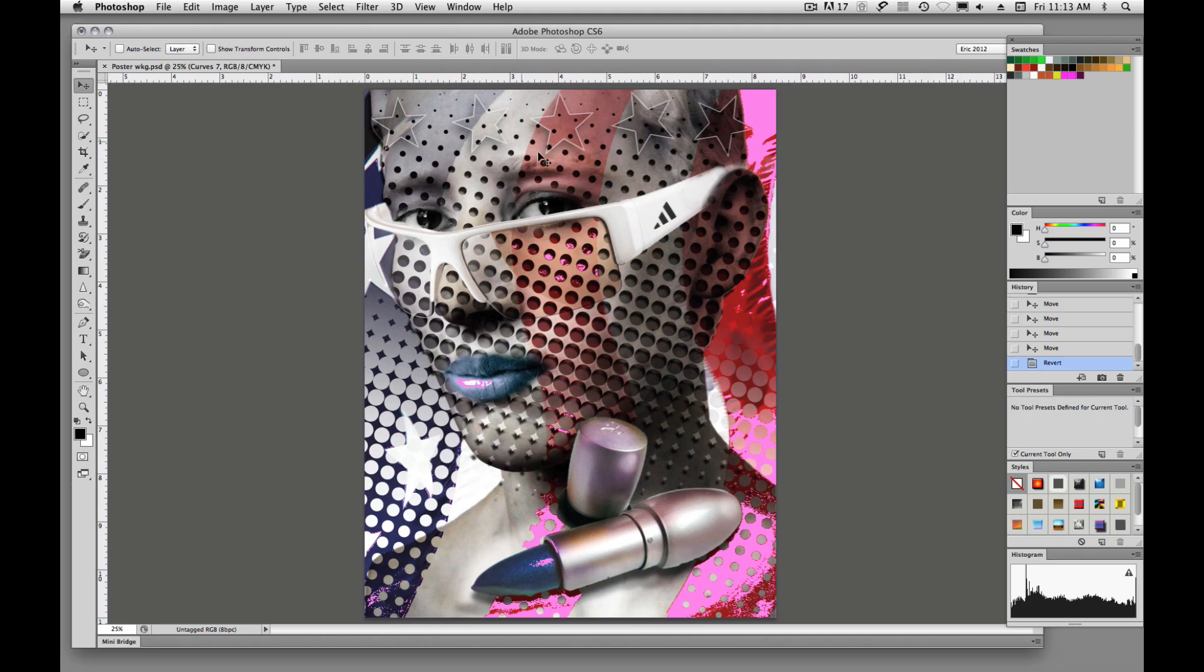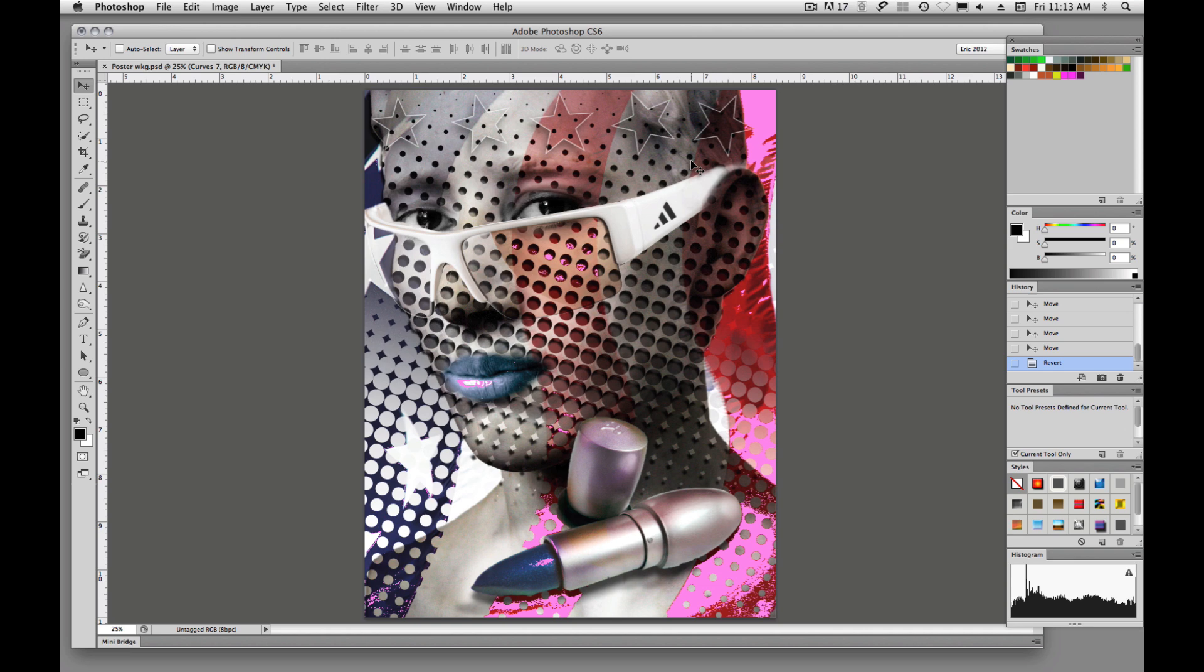We now see areas over here in this magenta, fuchsia kind of color. And those are the colors that are going to be affected when we convert into our CMYK color mode.